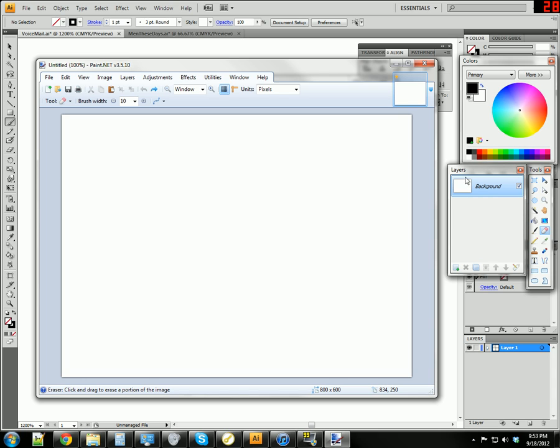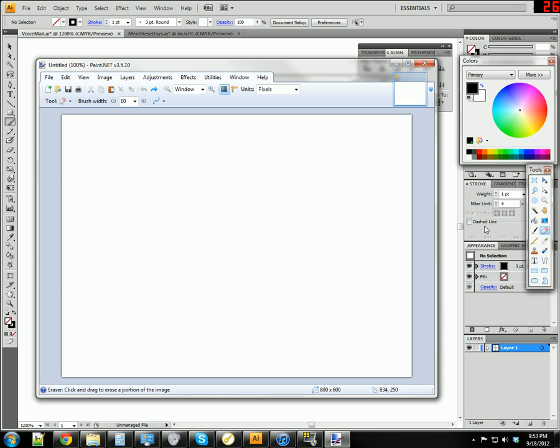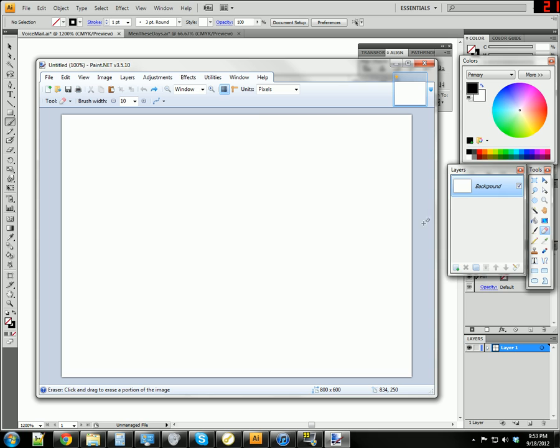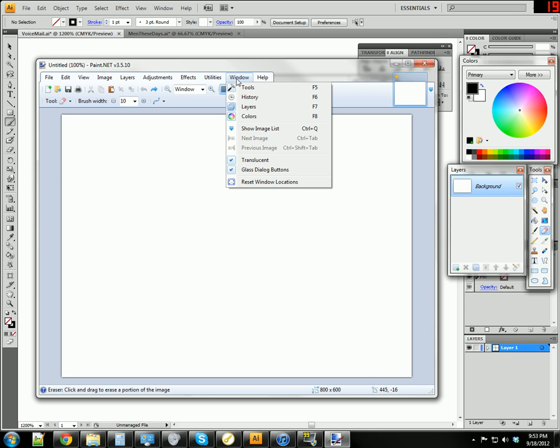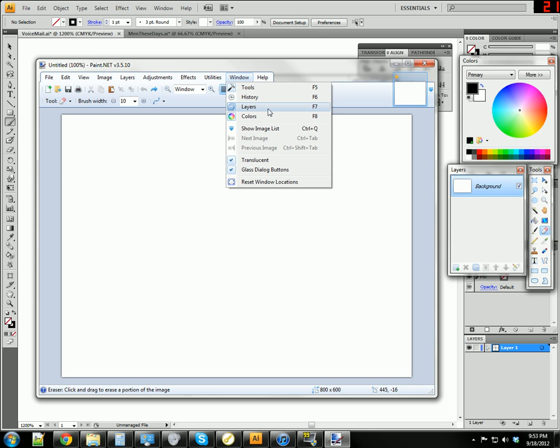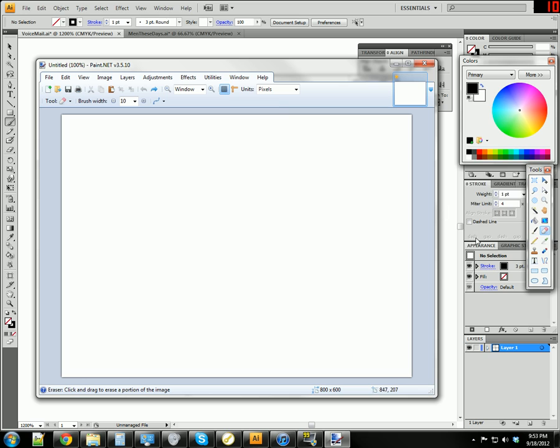This is the Layers window, the Layers panel, whatever you want to call it. If you don't have this, presumably you've closed it, you can bring it back up by pressing F7 or alternatively you can go into Window and then Layers. But F7 works just as well.